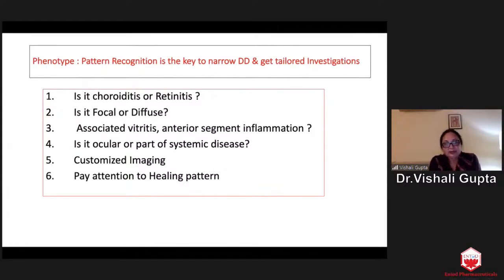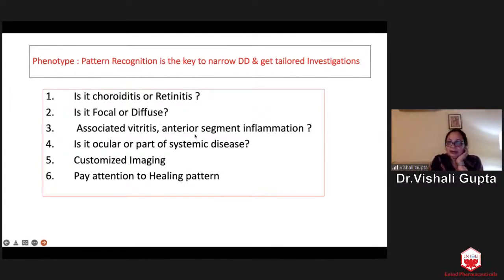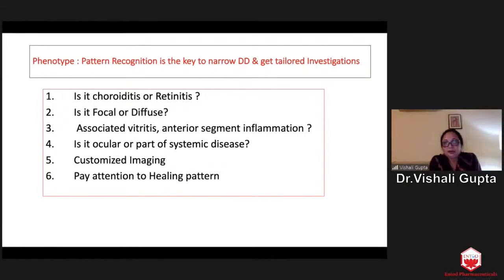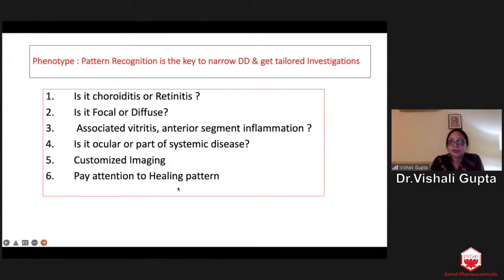Let's move on first to the phenotype. Why is pattern recognition important? Because once you know what you are dealing with, this is the key to develop a list of differential diagnoses. Once you have differential diagnoses, you will get only very tailored investigations and you do not need a whole lot of investigation. These are the six things to look for when examining a patient of posterior uveitis: Is it choroiditis or retinitis? Is the lesion focal or diffuse? Is there associated vitreitis or anterior segment inflammation? Is the disease purely confined to the eye or part of a systemic disease? Then you look at imaging, and also pay attention to the healing pattern.